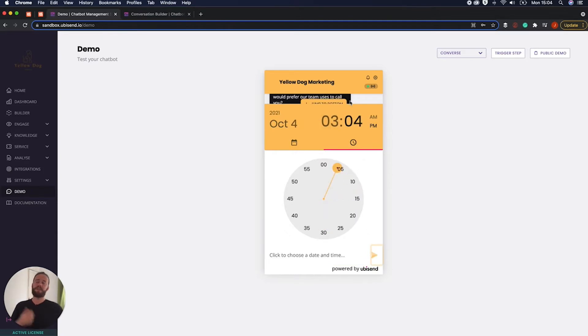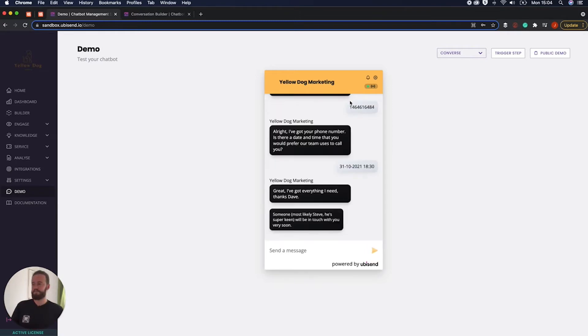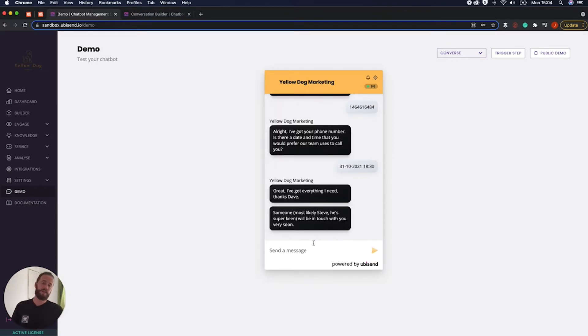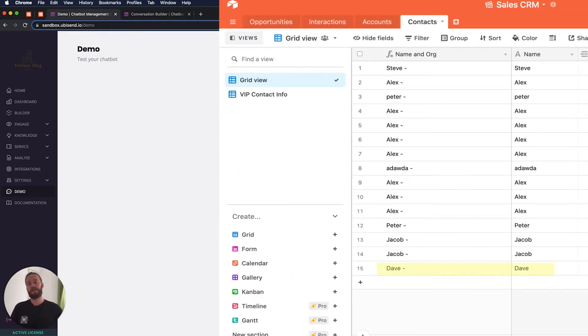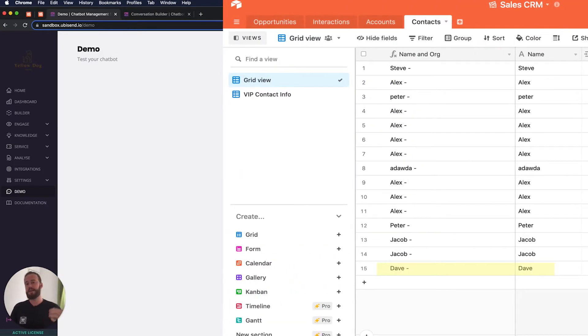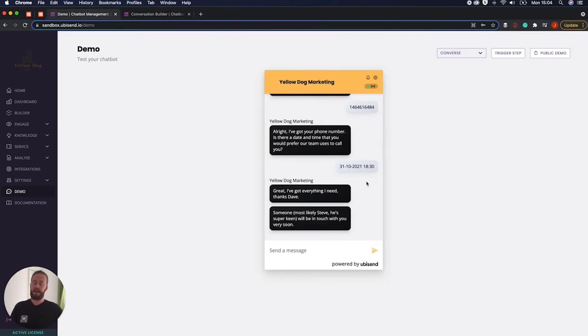Okay perfect so someone most likely Steve is going to be in touch with us very soon. Okay so now hopefully on the screen as you can see that lead itself has now appeared within Airtable. Okay so that's kind of how it looks for the user. Let's actually dive into how this works.